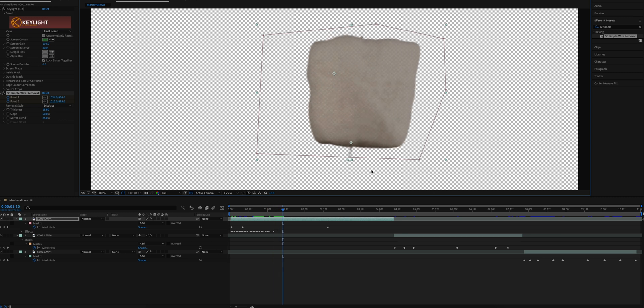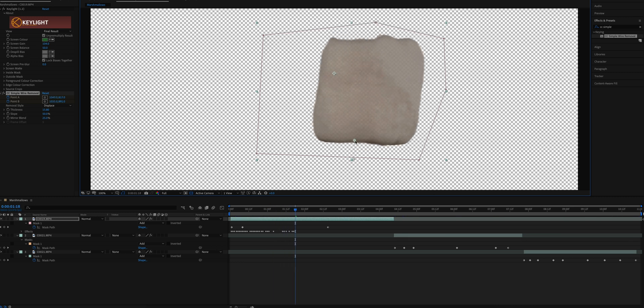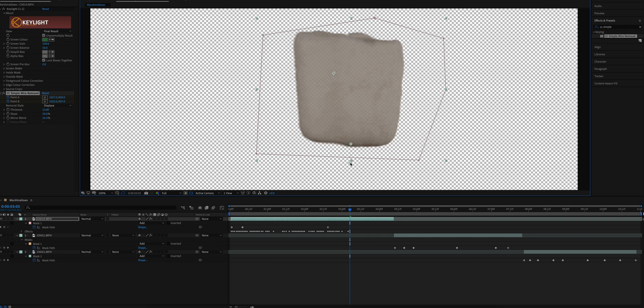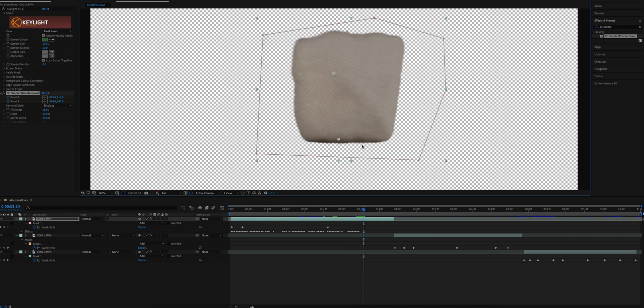You have to go frame by frame and do this manually. Thankfully, the key light effect was able to remove most of that stick from the top of this marshmallow, so I only had to worry about the bottom stick.